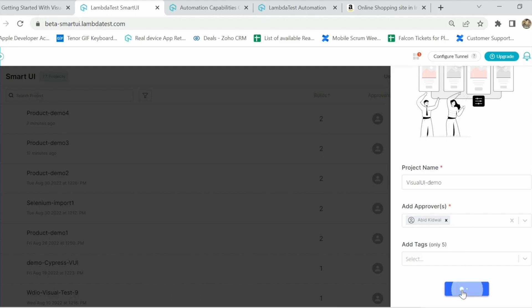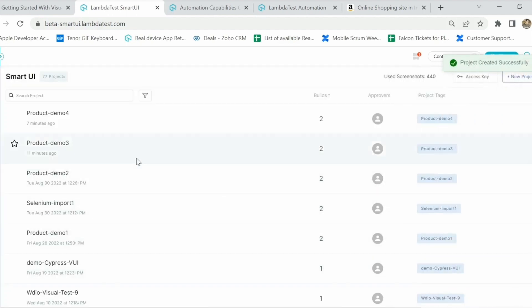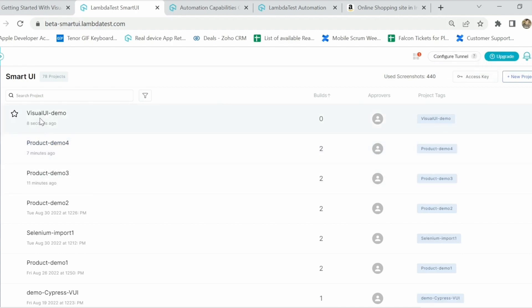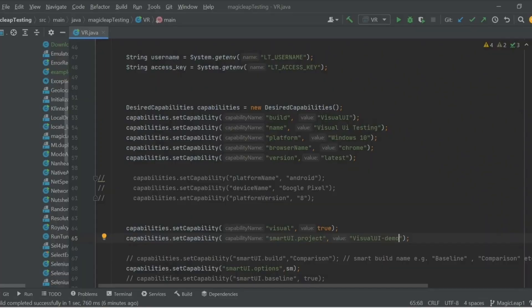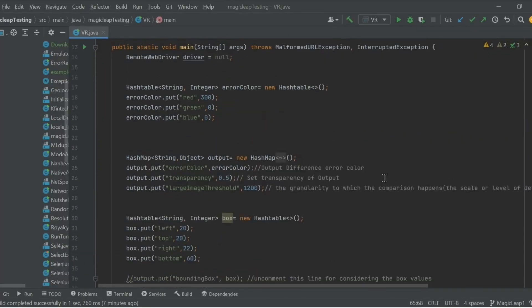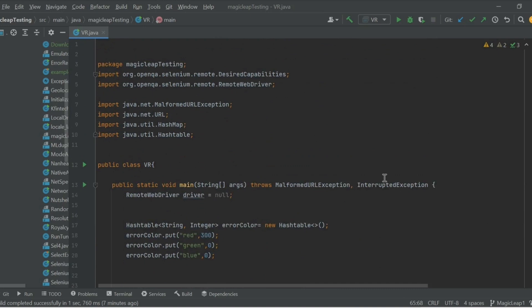I'll click on 'Create Project' and this will create an empty project on my dashboard — it will look something like 'visual ui demo'. Since we haven't run any tests in this project yet, it shows zero builds. For the programming side, I have a basic setup in Java.